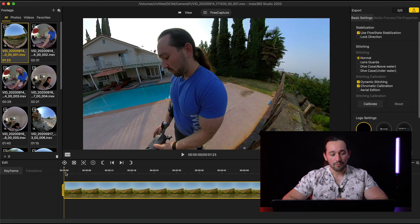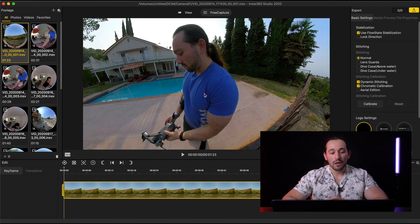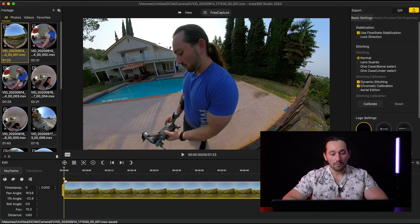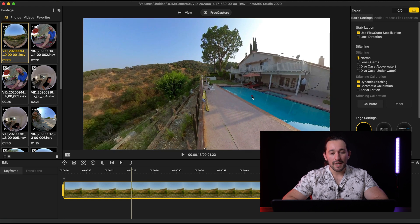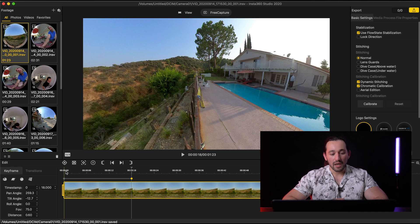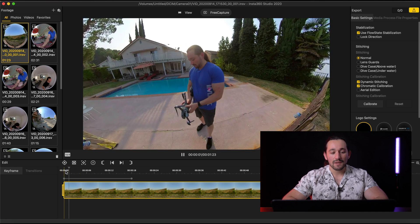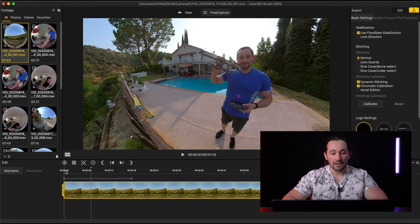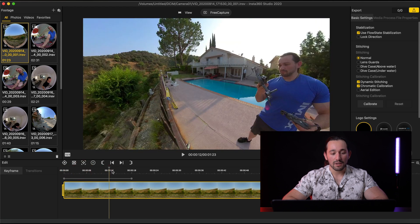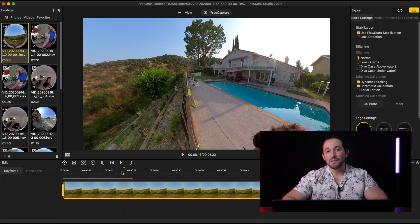Now we're going to be messing around with keyframes. Keyframes animate the frame. So for example, if I want to start on this shot right here, I'm going to put in a keyframe by clicking on this target button. Then I'll scroll further down the timeline and add another keyframe at a different frame. You can see how the 360 frame is actually moving to the left — so we start at this frame and slowly pan over to the left. You can do the same thing in any direction.